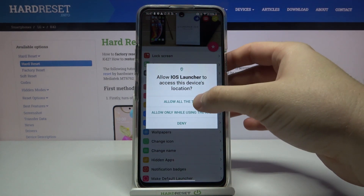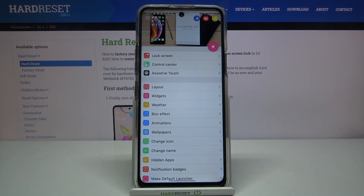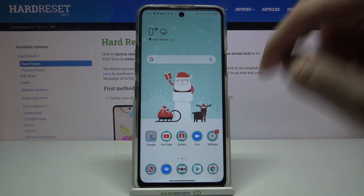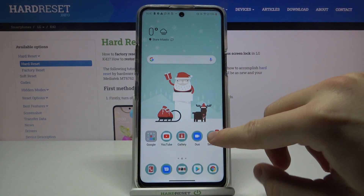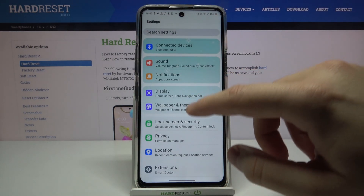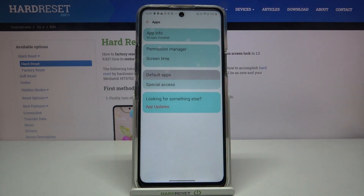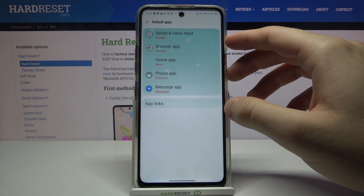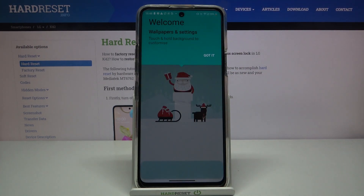Accept all the permissions and then go to the home screen by making this gesture. Now move to Settings, click on Apps, move to Default Apps, click on the Home Application, and switch it to iOS Launcher 14.